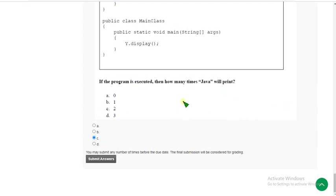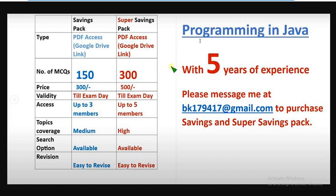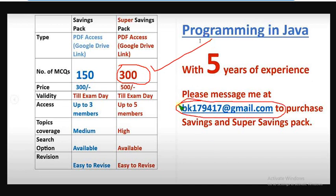So that's it for this video regarding week 5 assignment of Programming in Java course. Hope this video was helpful for you. If you feel the same, definitely like the video, subscribe to our channel, and share it within your WhatsApp student groups so that many students will get benefited. If you want to prepare better for your exam, you can purchase the 300 MCQs pack — message me at the email ID in the description box and comment section. Keep supporting us. Until the next video, goodbye, thank you.